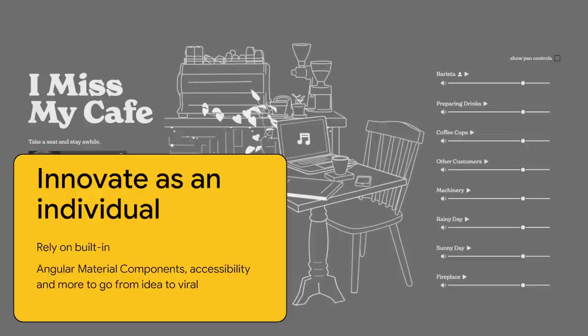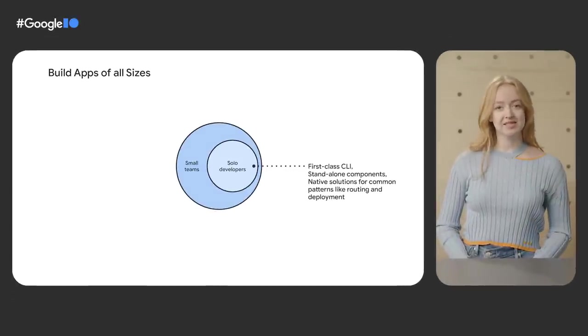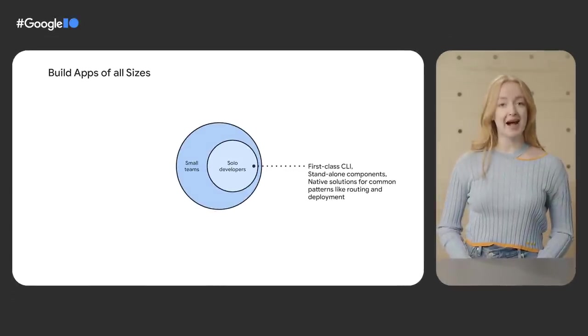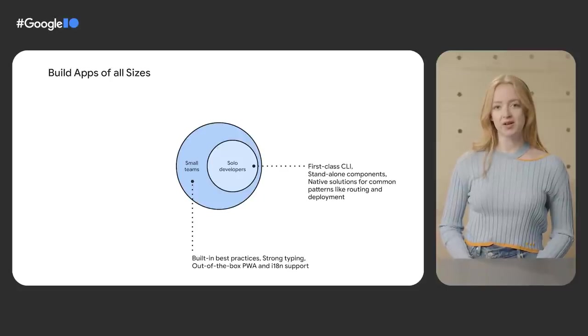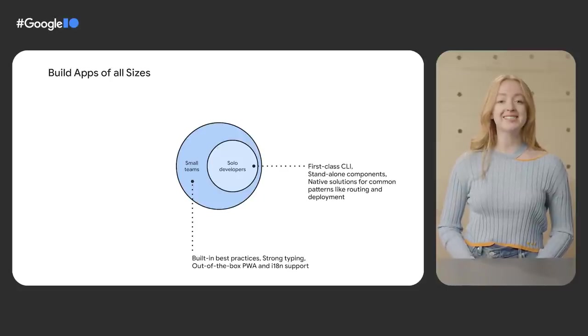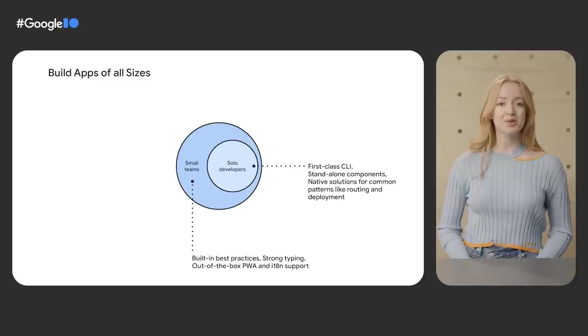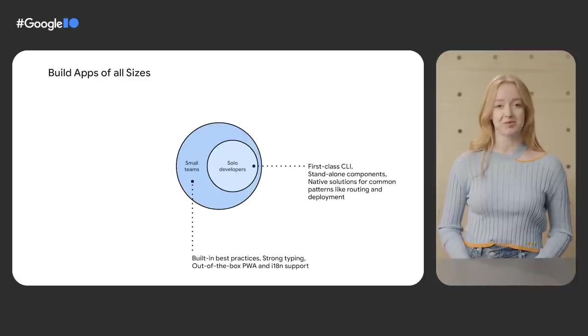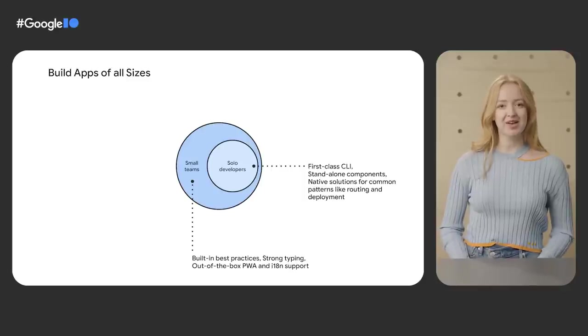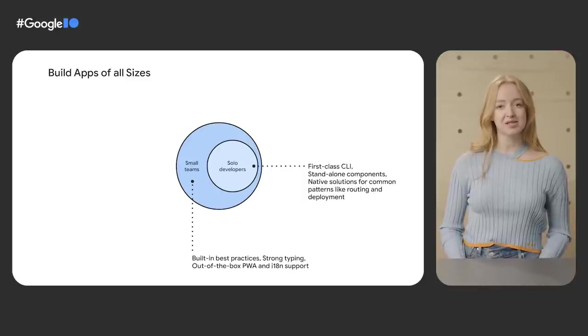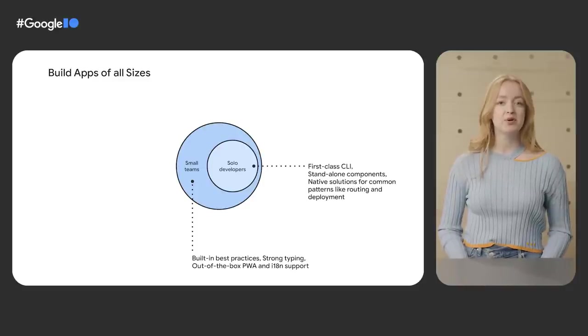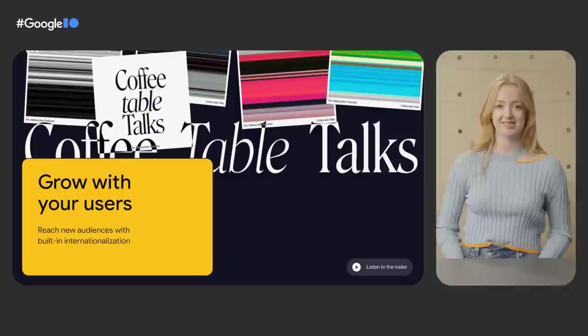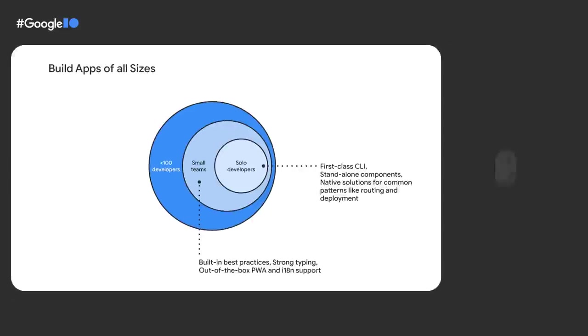For startups and small teams, Angular establishes best practices. The Angular language service, a built-in code editor tool, ensures that developers write consistent code. Strong typing and tooling allows developers to catch errors prior to deployment. As your project starts to scale, we provide out-of-the-box solutions for common functionality like internationalization and progressive web apps to reach a more global audience. Coffee Table Talks uses Angular's built-in best practices and internationalization to grow with their podcast fan base.